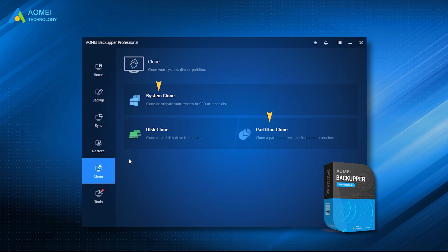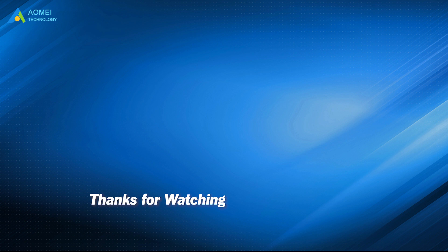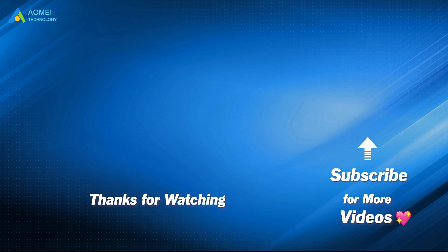Hope this video can help you a lot. Want to know more about AOMEI? Looking for more tech knowledge? Just subscribe and leave comments. We're here to help you with any issues.